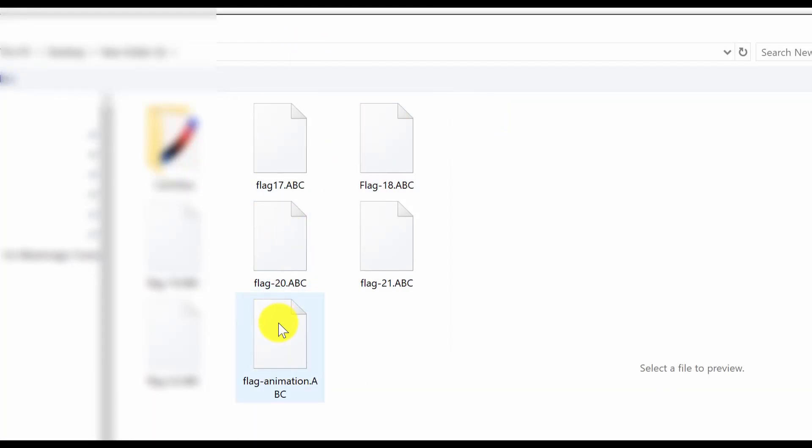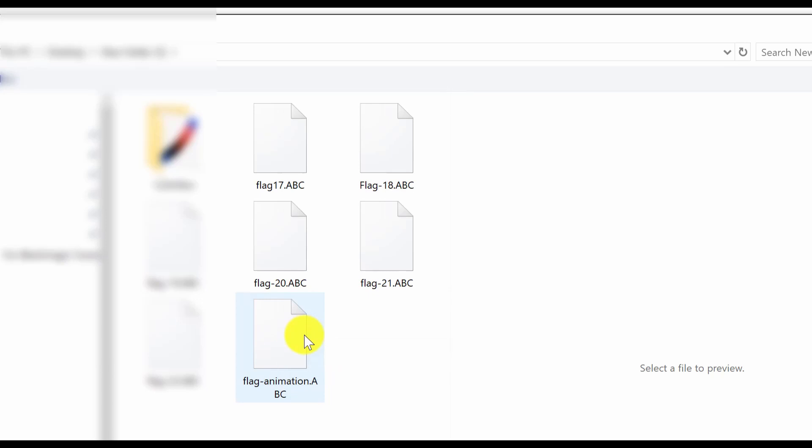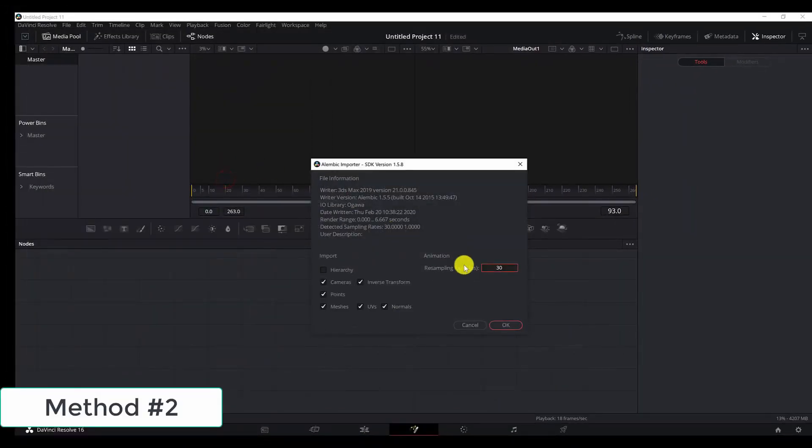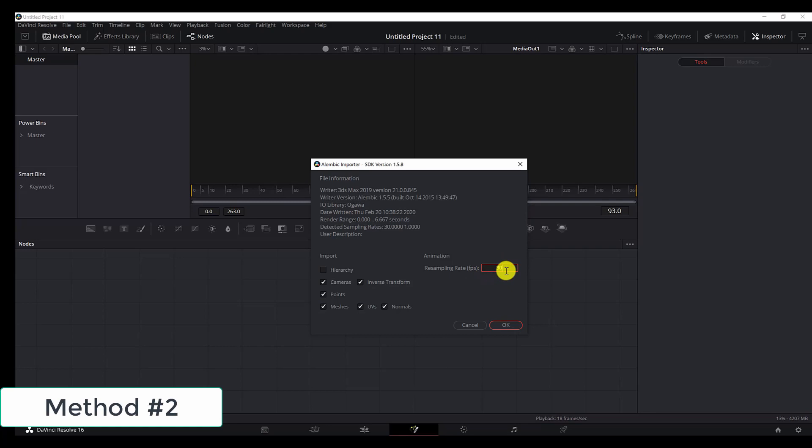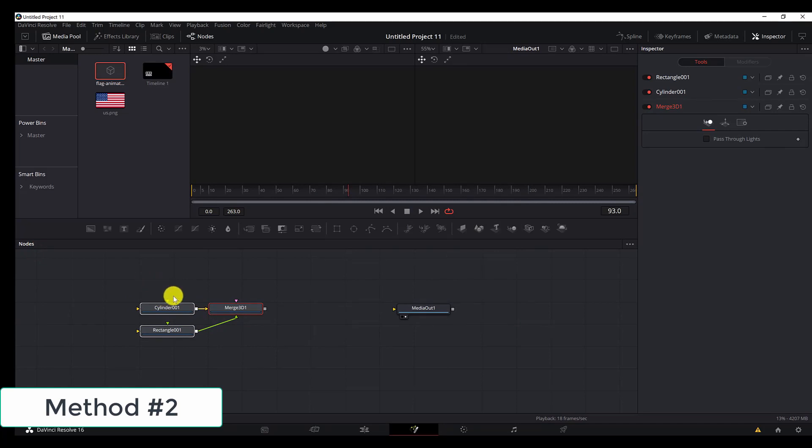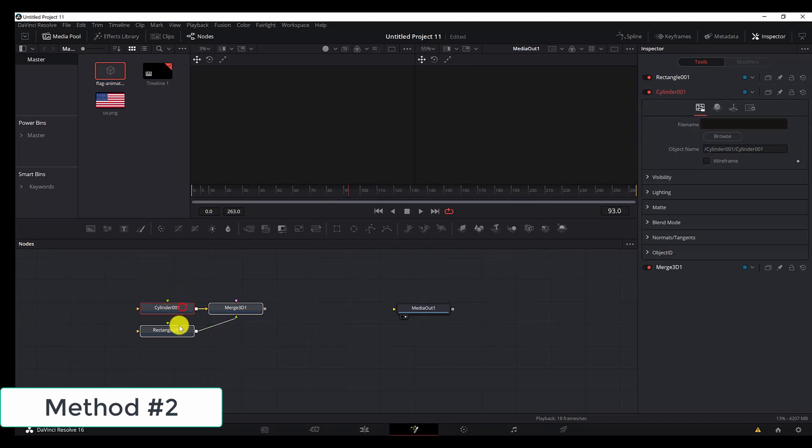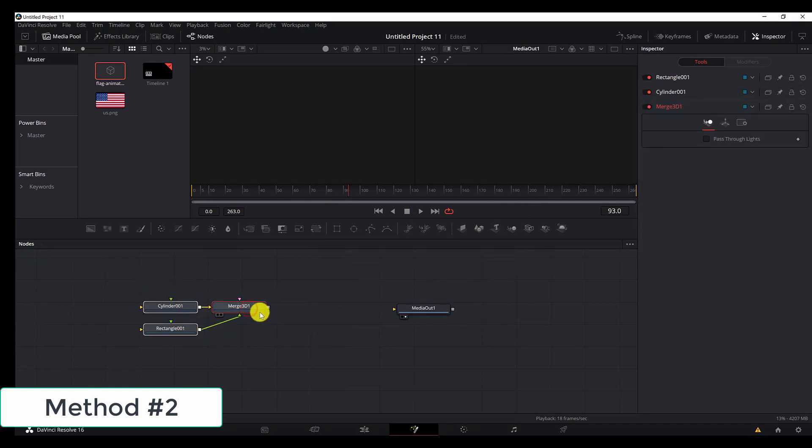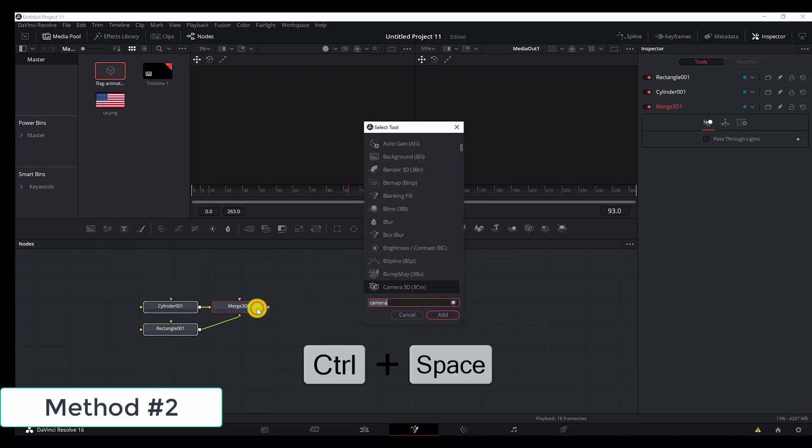As you can see, DaVinci sends us to the folder where we have the animation. Select the animation. We can leave the resampling rate to 30 frames per second and hit OK. Now you see we have three nodes: the cylinder, the rectangle, and the merge 3D. Let's add a Render 3D node.